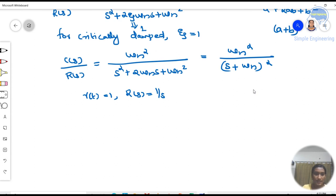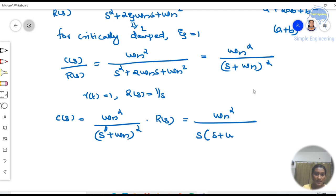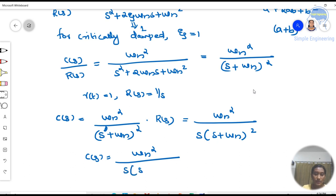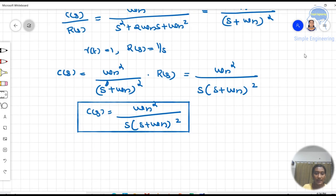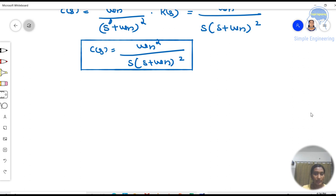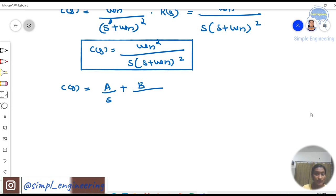Depending on all these conditions, we have to solve and find the response. The response in the S-domain is C(S) = ωn² / (S + ωn)² · R(S), and since R(S) = 1/S, we get C(S) = ωn² / [S · (S + ωn)²].